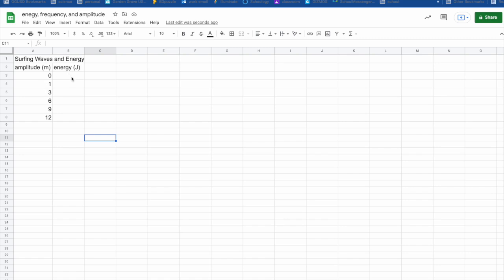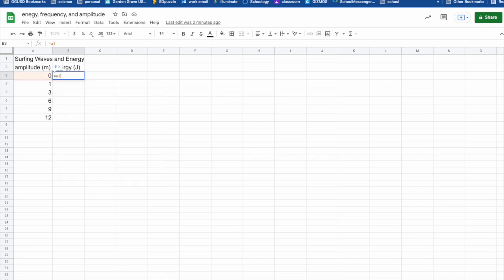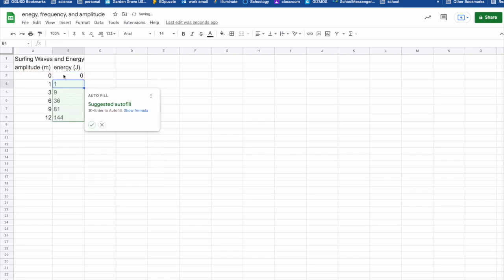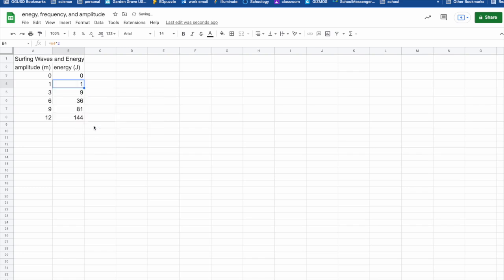So if we go into energy here, the formula, again, it is energy is proportional to the amplitude squared. So I'm going to put in my amplitude, which in this case is A3, and I'm going to square that. And then I'm going to fill in the rest.